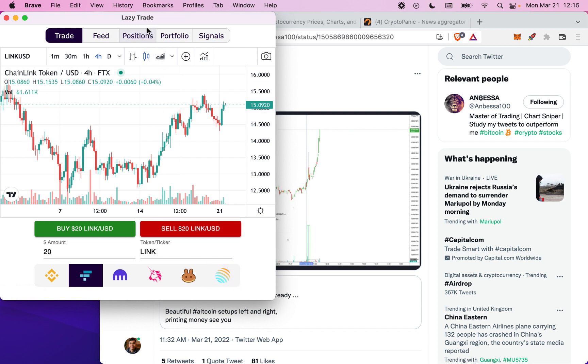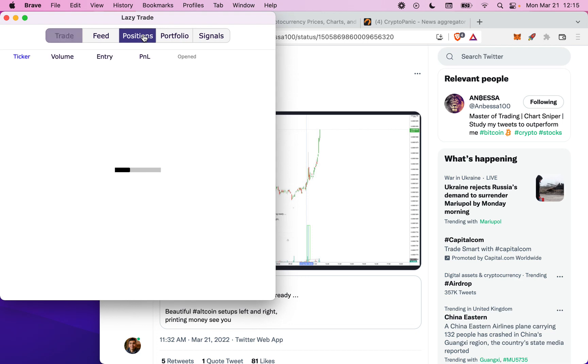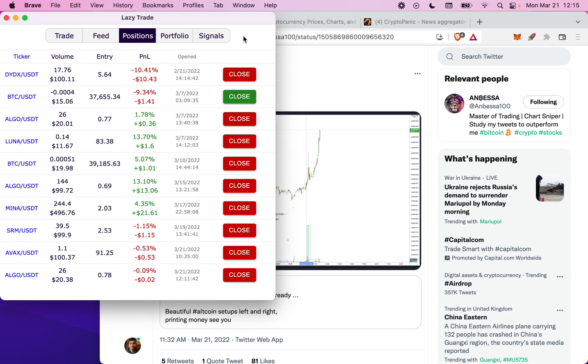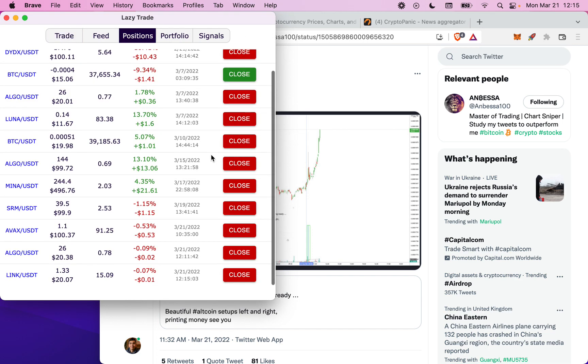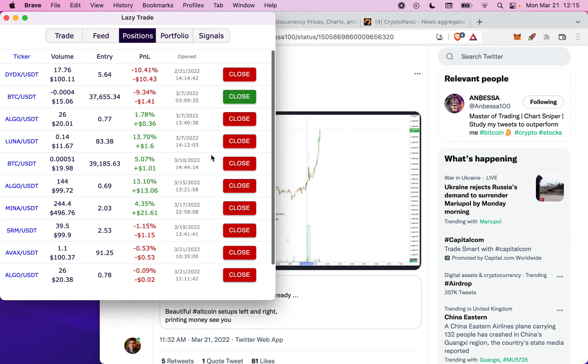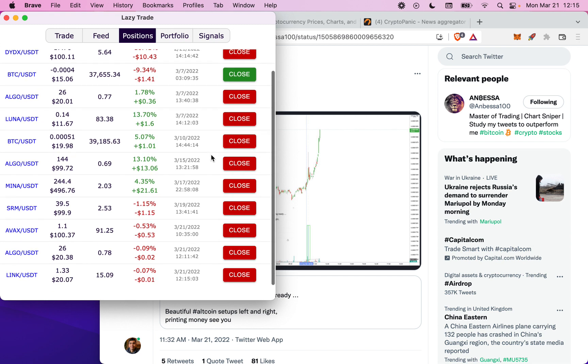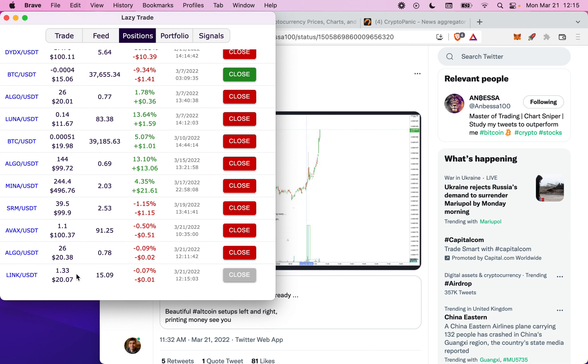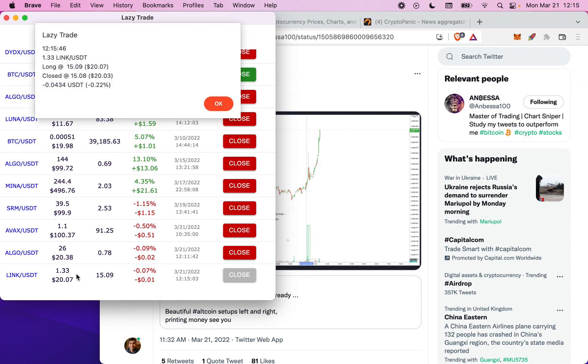Now tracking your positions across different exchanges is quite difficult. What we've done is any trade that you've entered on LazyTrade, we will summarize that in a list of positions. It doesn't matter if you execute a trade on FTX or Binance or whichever exchange, it will be listed here. To close out those current positions, you simply click the close button and it will buy or sell and close out that position.